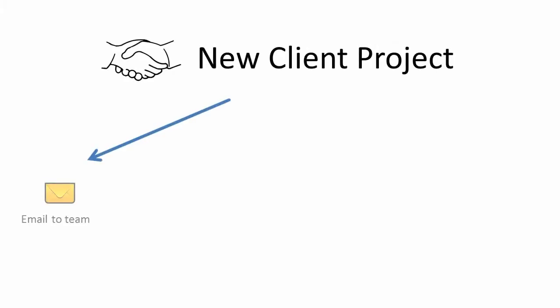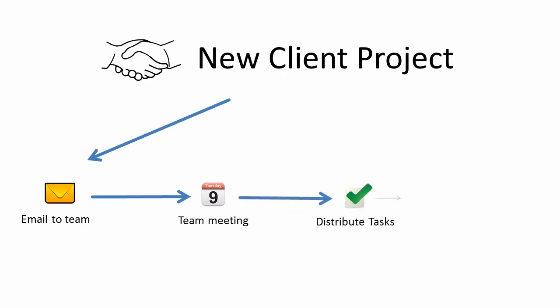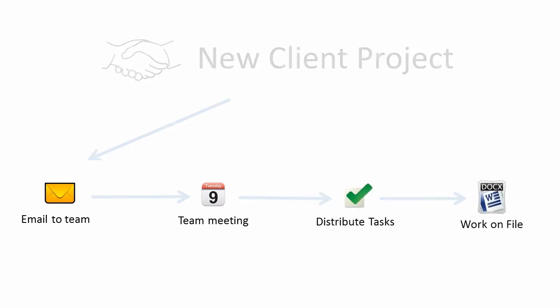Every meeting, task, document, and conversation are related to, say, a new project, a client, or a new business partnership.